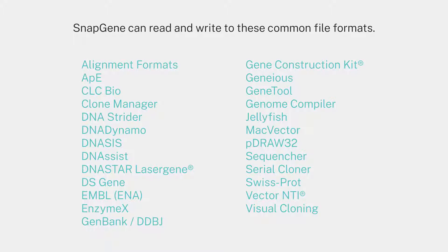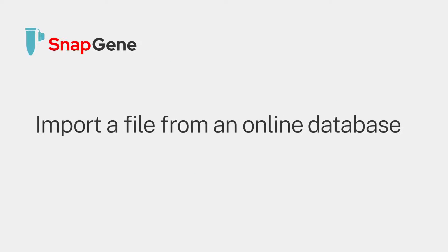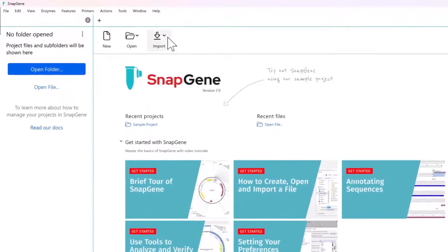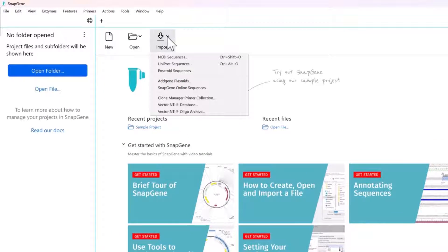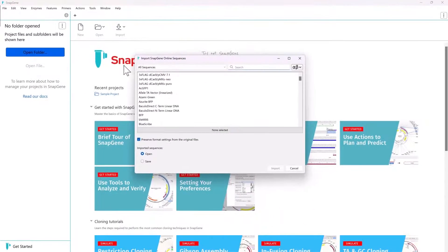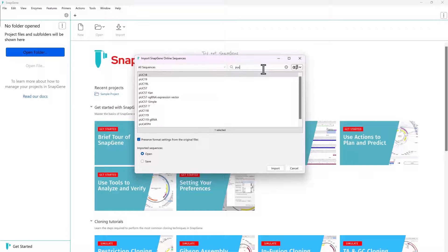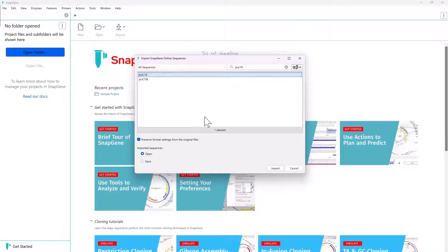You can open many common file types directly in SnapGene. The Import option allows direct access to many online resources. You can select plasmids from the SnapGene online database, choosing from over 2700 annotated sequences, including all common plasmid cloning vectors. Save them for later, or open them directly into SnapGene.